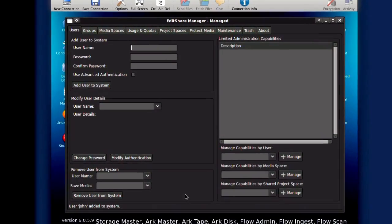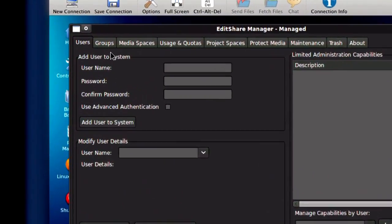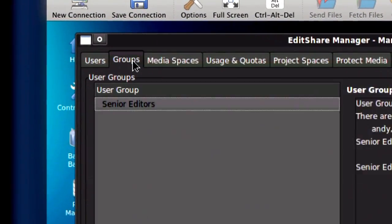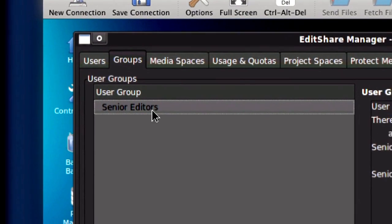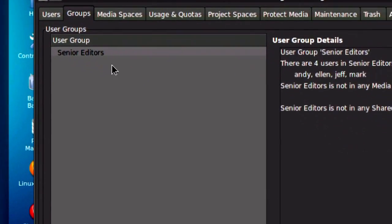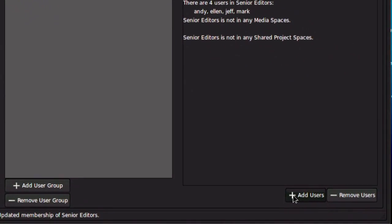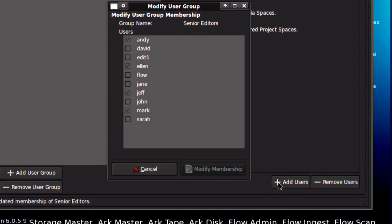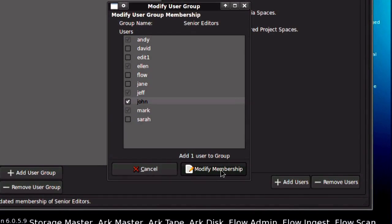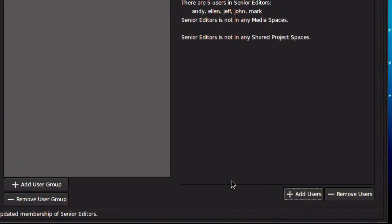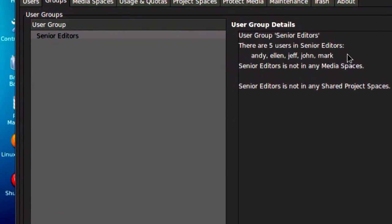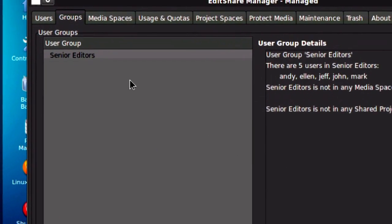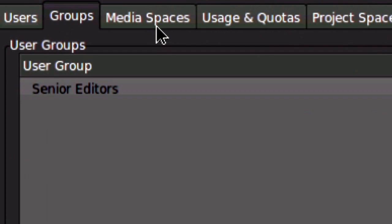I can also create groups of users. So you can see here that I already have a group called Senior Editors, and if I want to add some new users to that group, for instance John, I just click on his name and add him to the group. Now I have five members of Senior Editors.